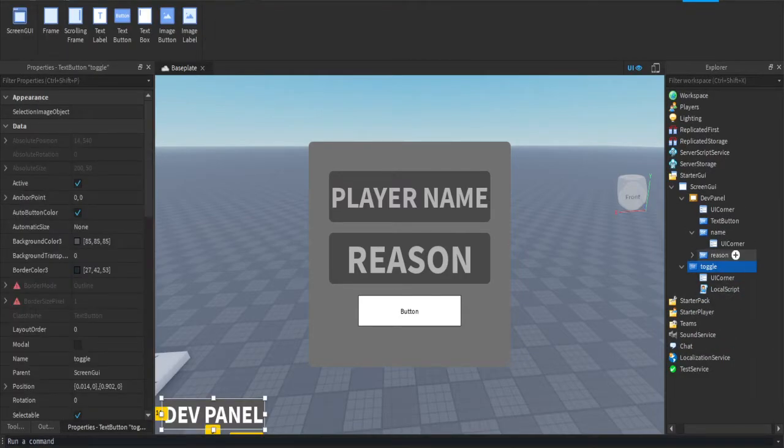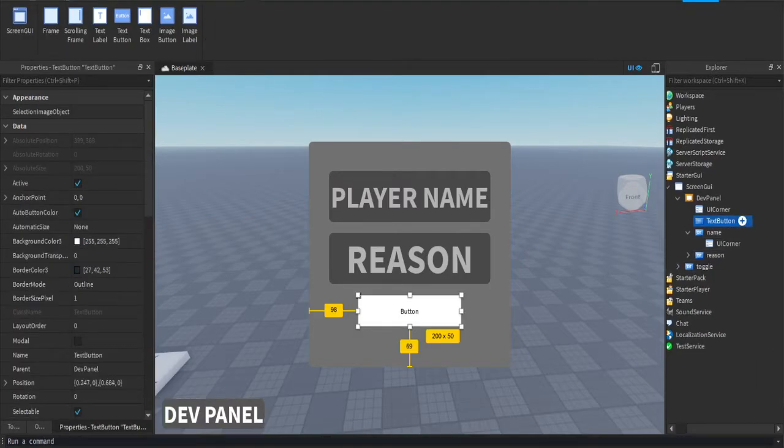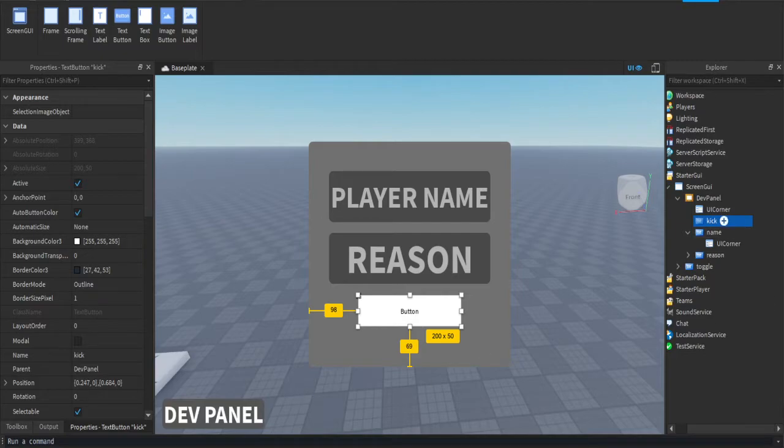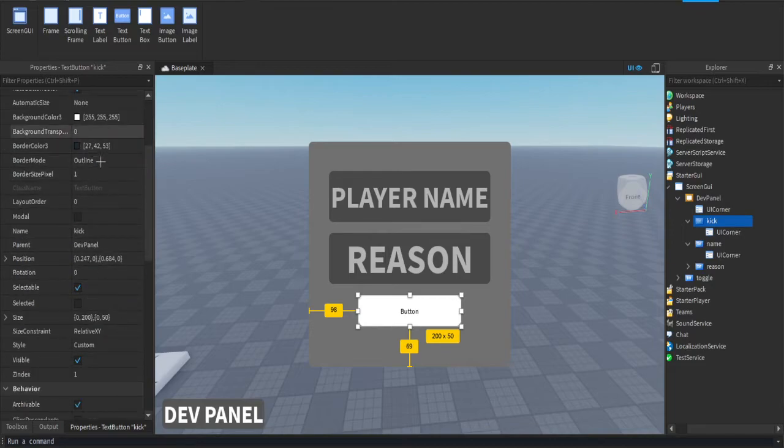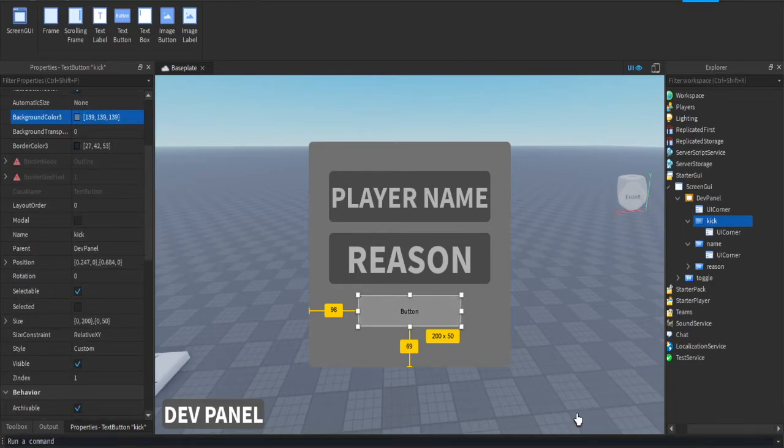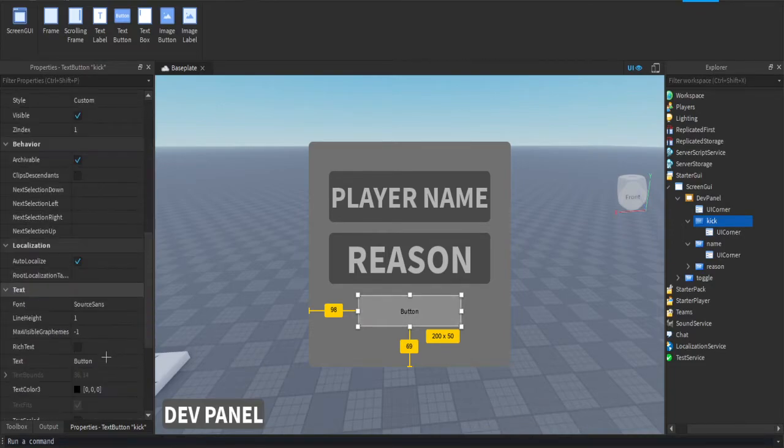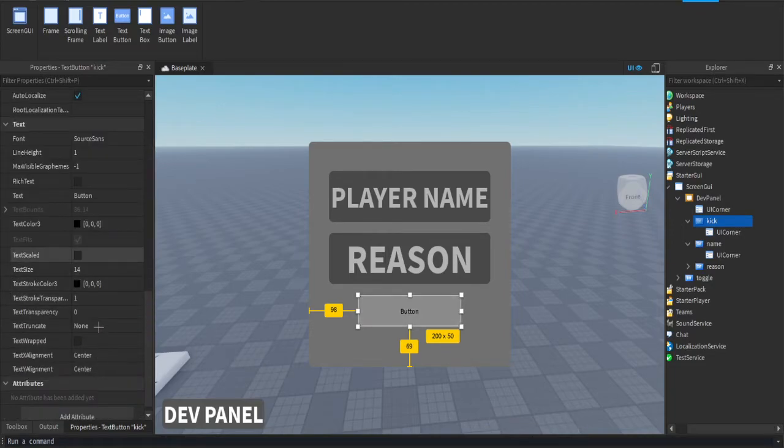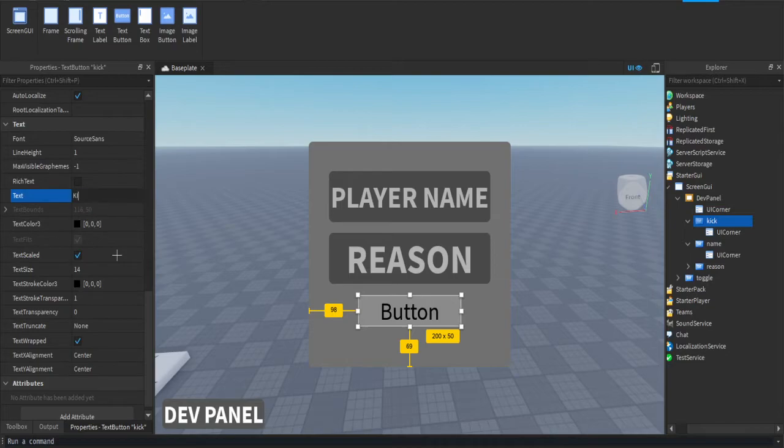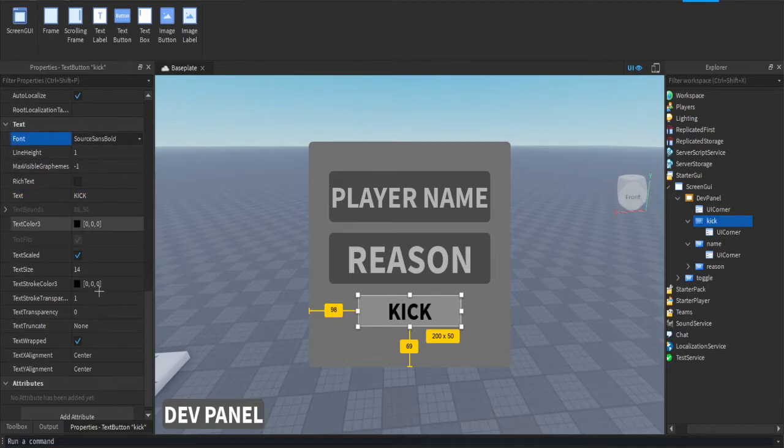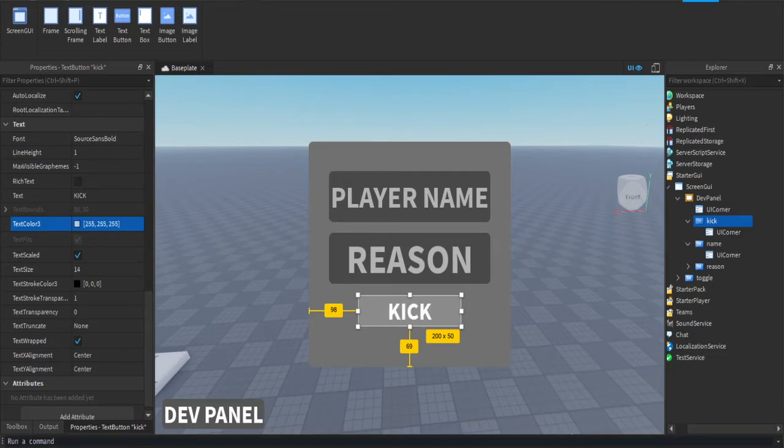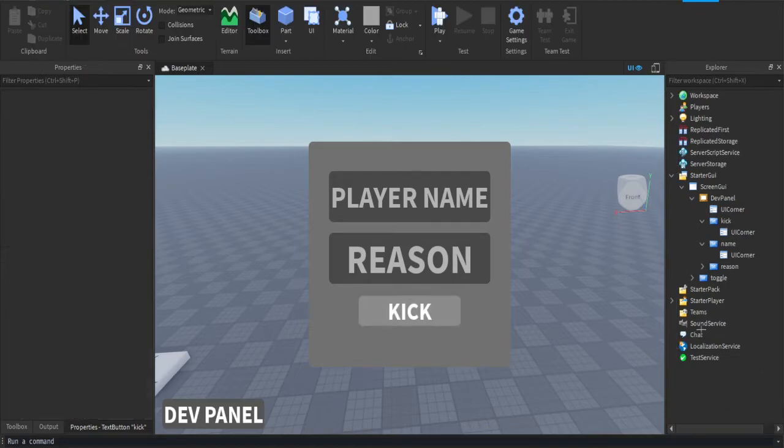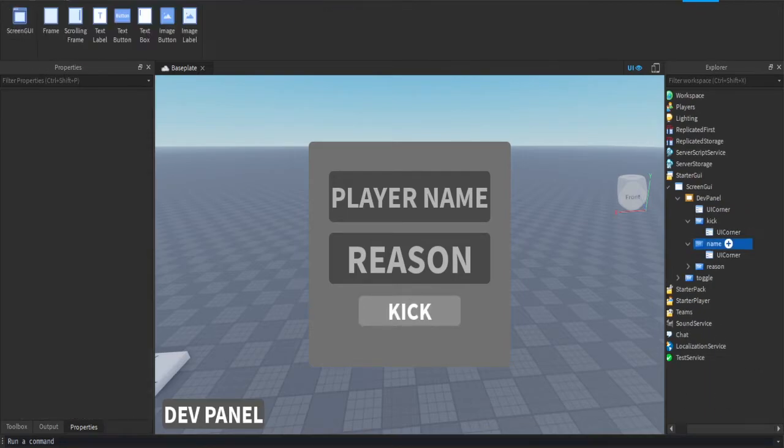Now you can get that button and name it kick. Design it how you want. I'm going to give it a UI corner, make it a little darker, and make it say kick. Scale it.